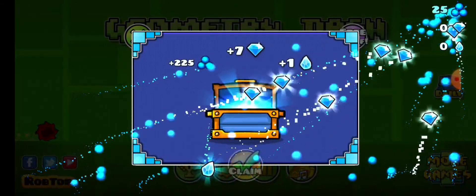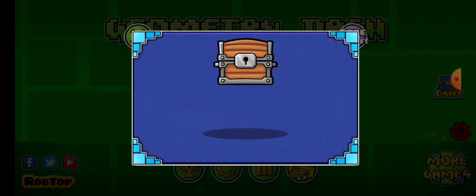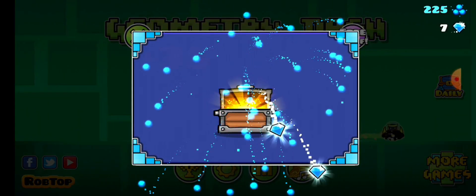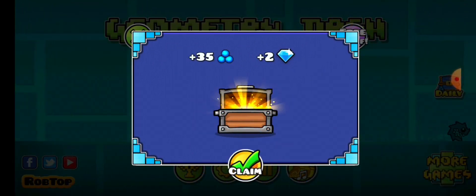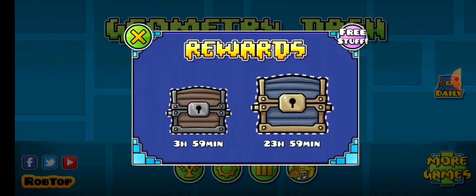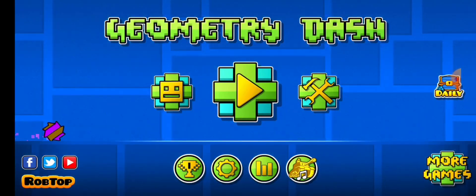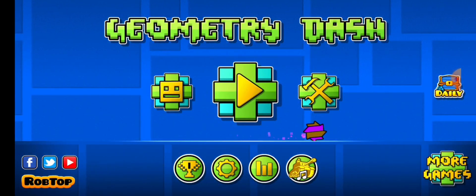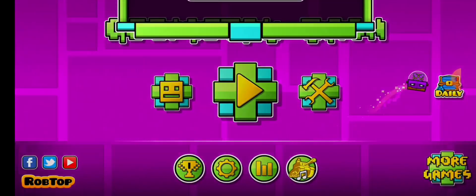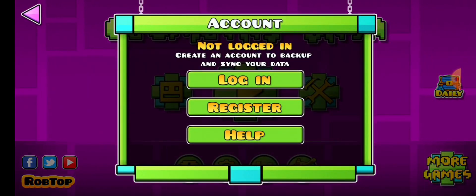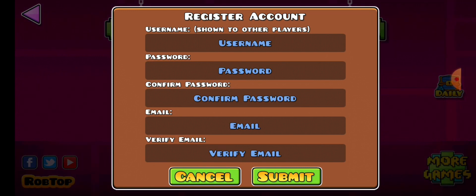I'm planning on making it like a community account, so other people can log into it and play on it. So you won't really have to make your own account. Let's just go into Register.